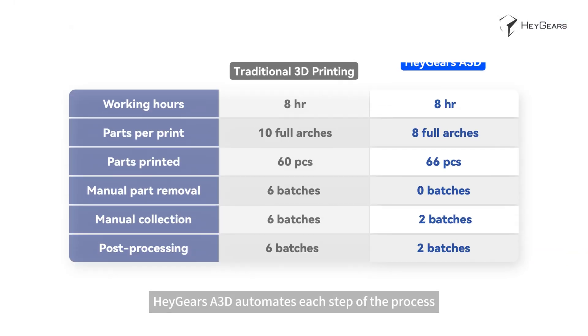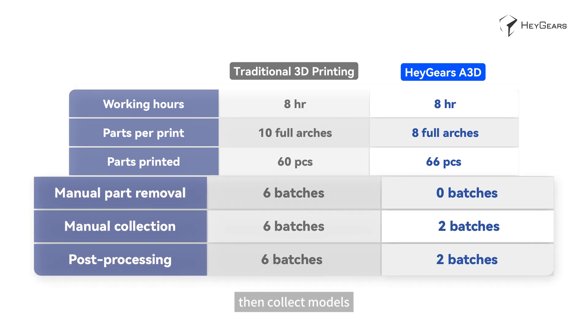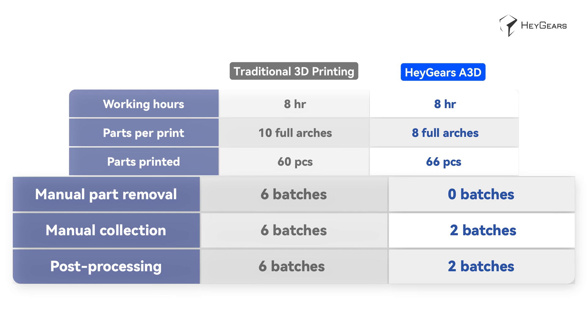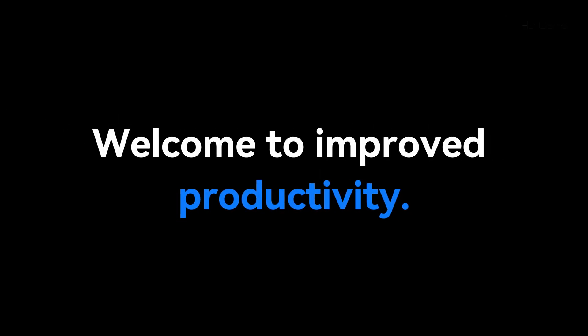Haygears A3D automates each step of the process. Just get the A3D printing, then collect models in two batches ready for post-processing. Welcome to improved productivity.